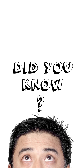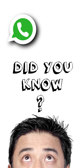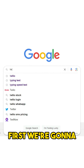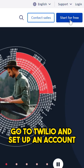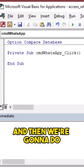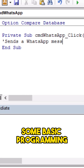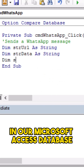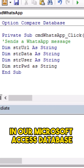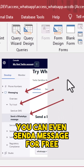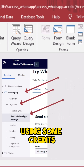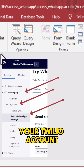Did you know that you can send WhatsApp messages from your Microsoft Access database? First we're going to go to Twilio and set up an account, and then we're going to do some basic programming in our Microsoft Access database so that we can send a message. You can even send a message for free using some credits that you get when you set up your Twilio account.